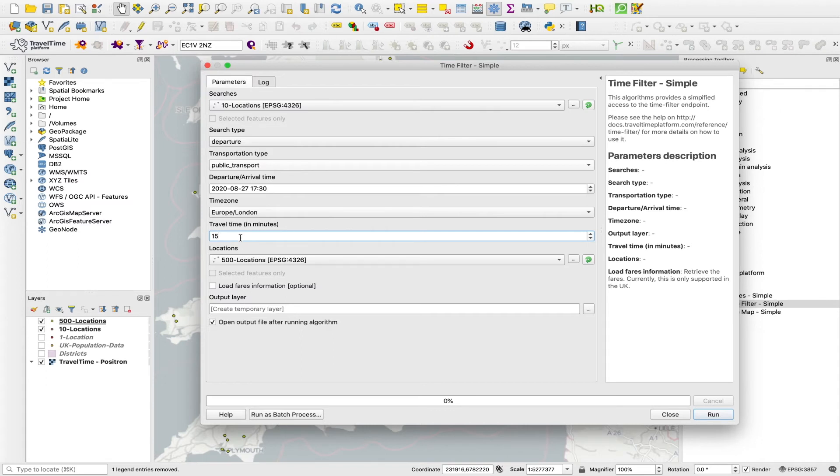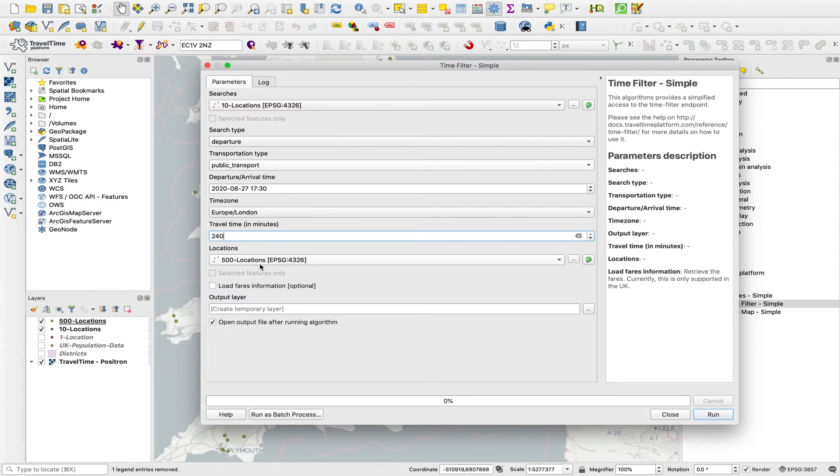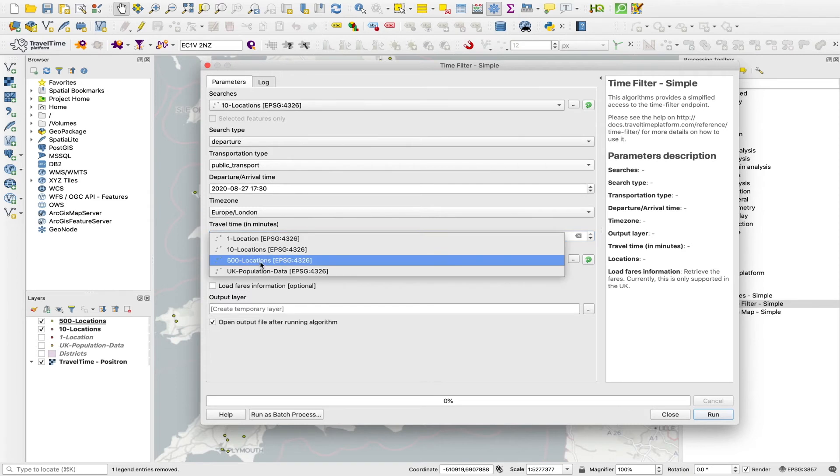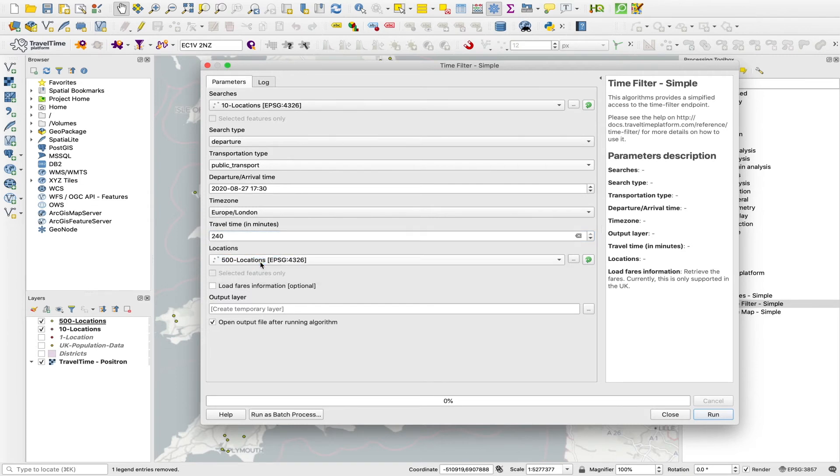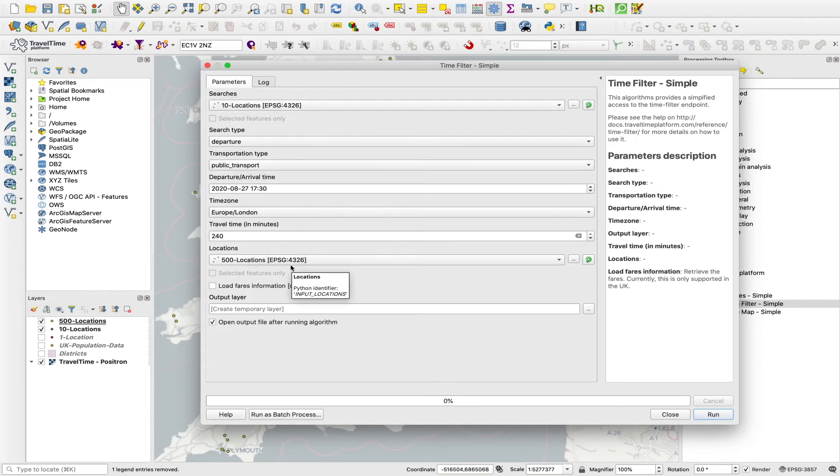However, in this case, I want to basically calculate as many of these as possible to get as full a matrix of travel times as we can. So I set the maximum value, which is four hours, 240 minutes. In locations, we select the layer with the most points. So we put our 10 locations as searches, and our 500 locations as locations.